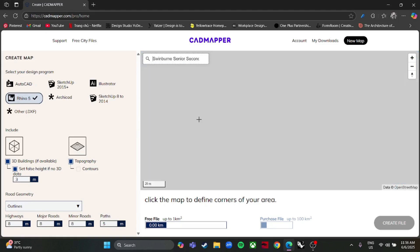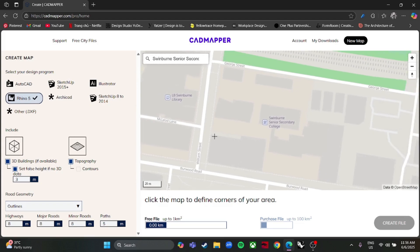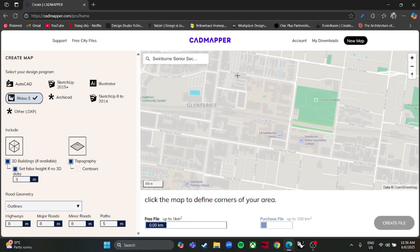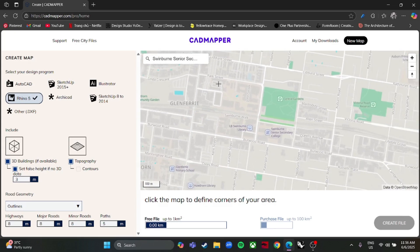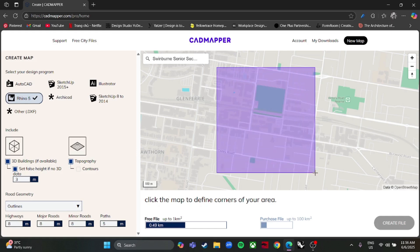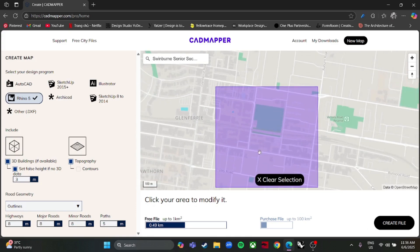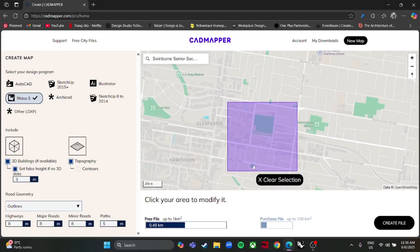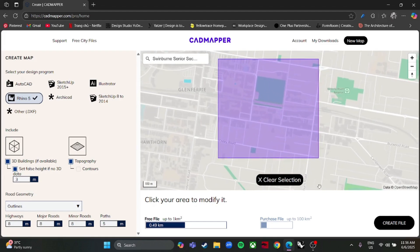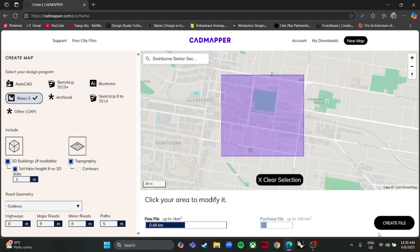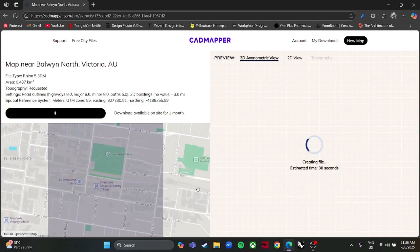Path is five meters. Now let's search for my location — it's Winburn University. Just right-click and drag to create a rectangle of your choice, then select 'Create File'.